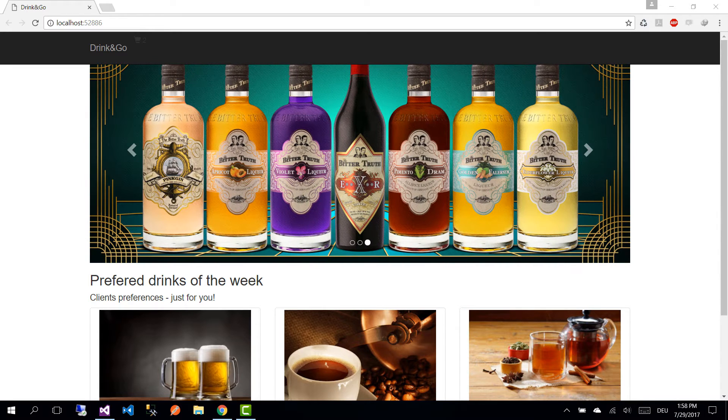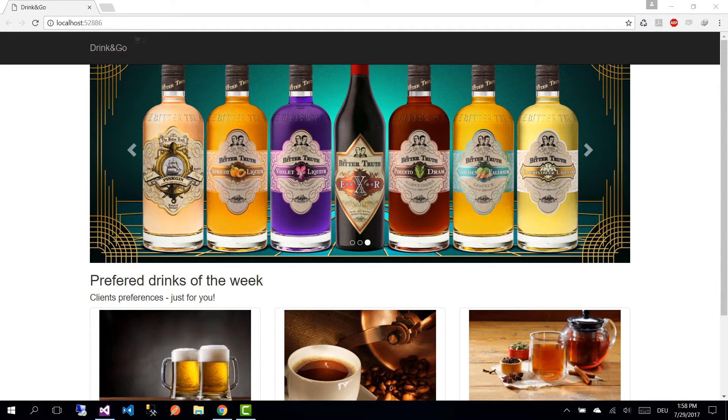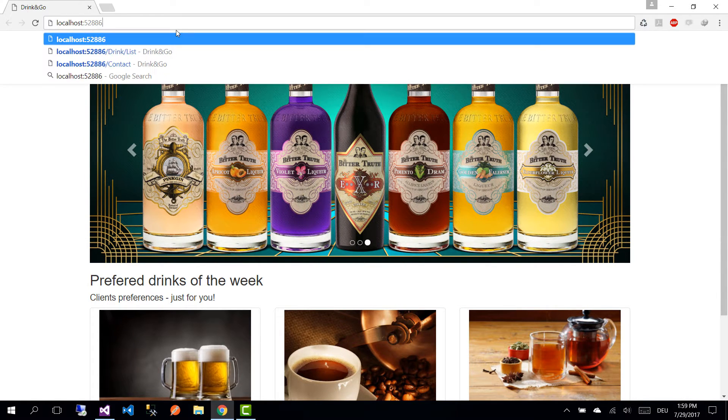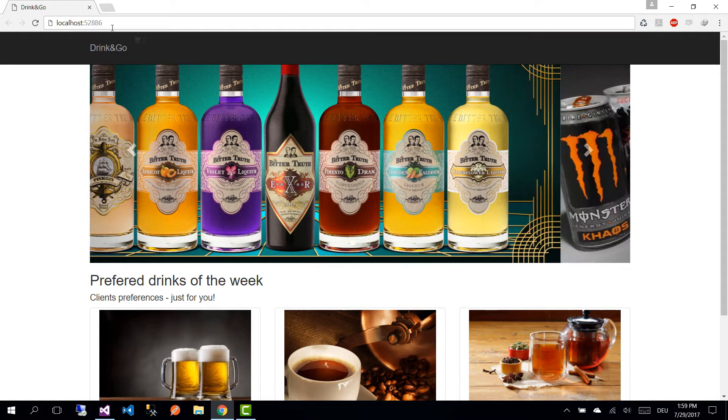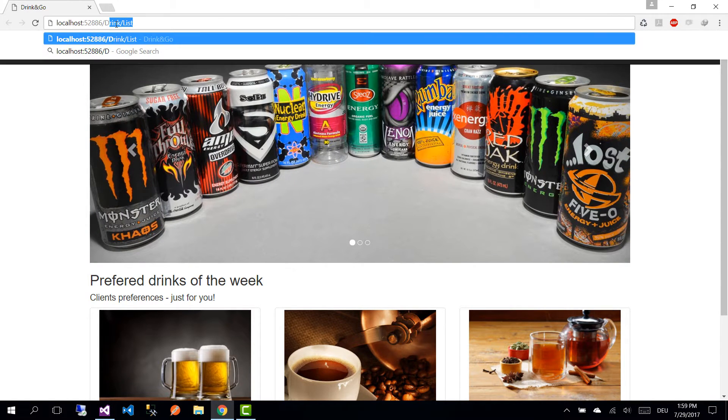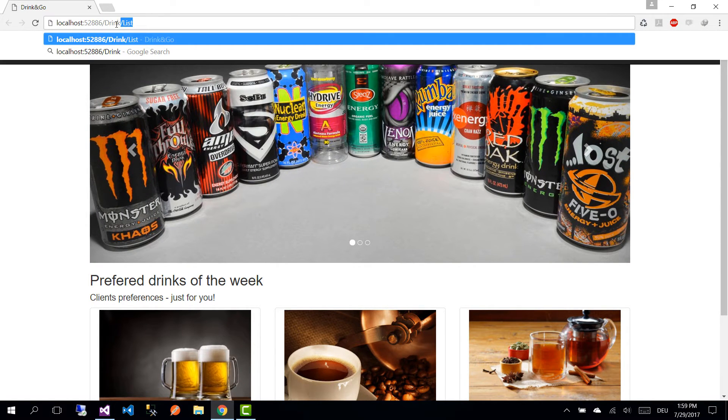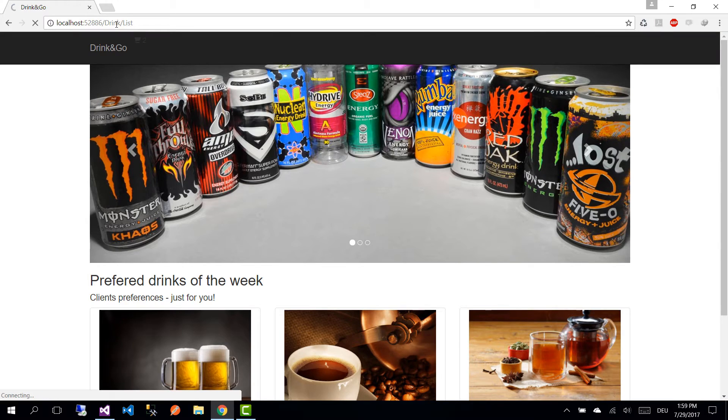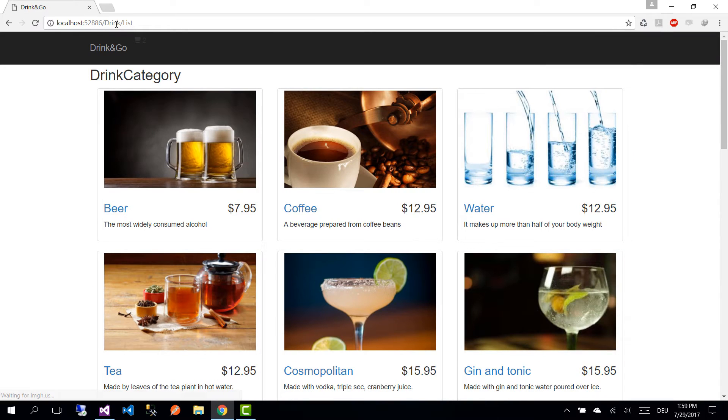Hi guys and welcome to part 28 of ASP.NET MVC Core tutorials. From the previous part, if we want to display the list of drinks, we simply write in here drink list and the list of whole drinks is being shown.